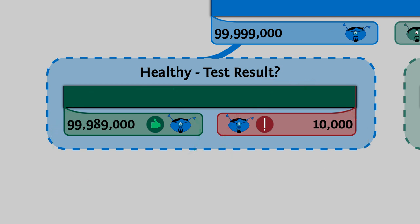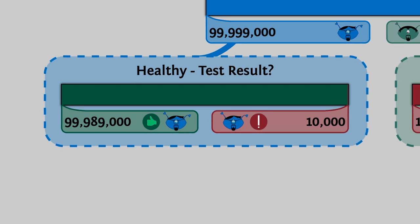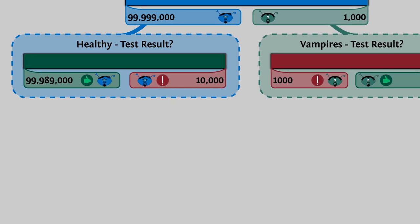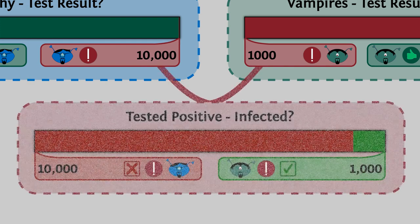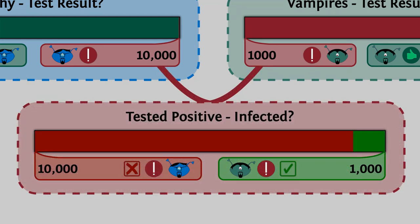The question now is, if the test declared you as infected, how likely is it that you are infected? Let's group everyone that the test declared as infected. Healthy people and vampires. Lambda's somewhere in here. Now how likely do you think it is that he's infected? A lot less than the 99% we initially had. It's actually less than 1 in 10. Weird, right?